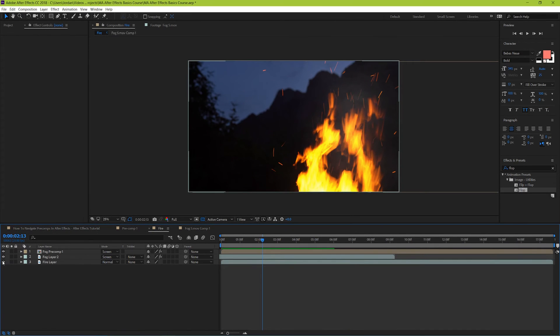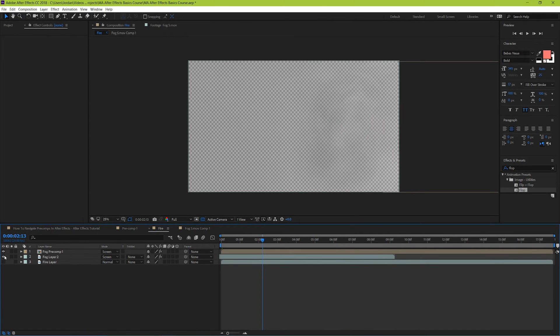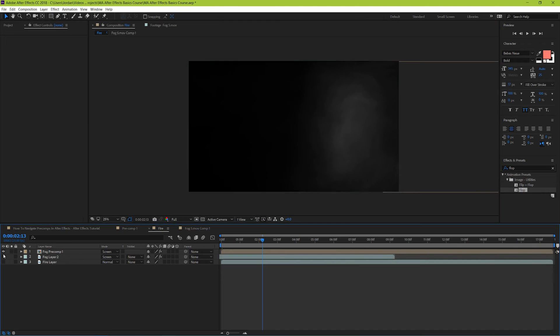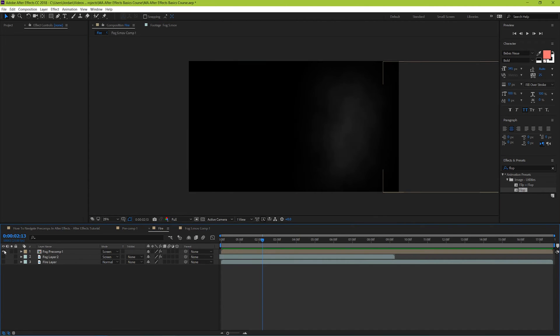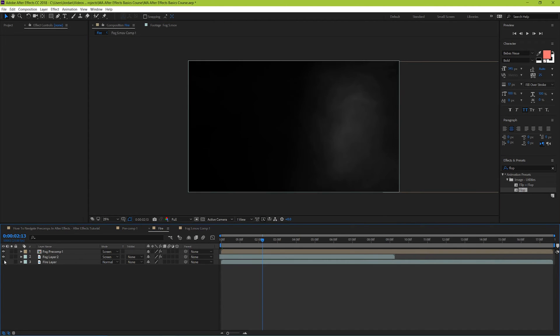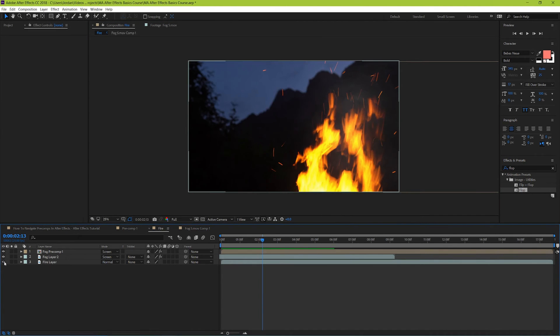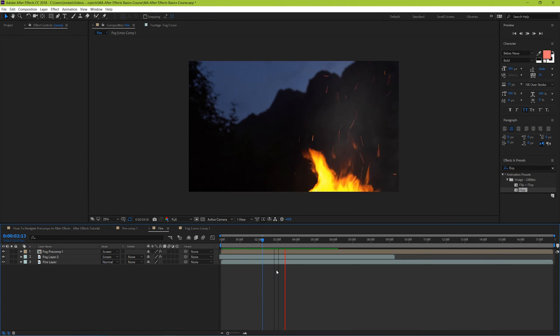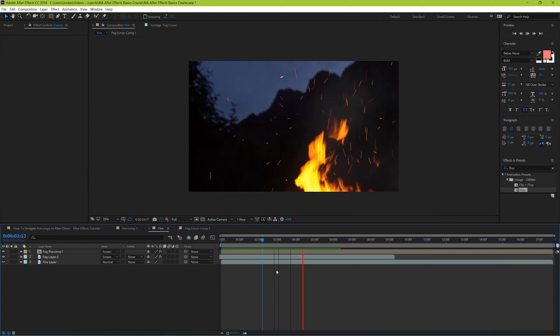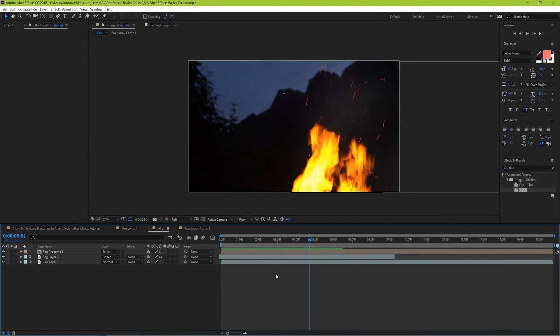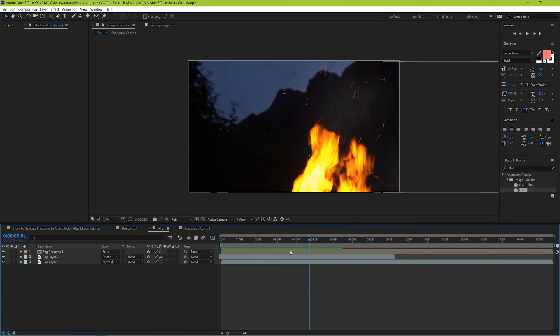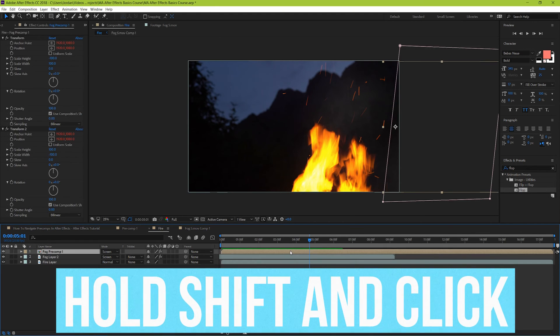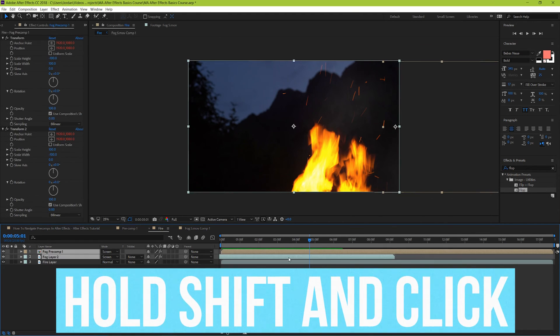We have a few layers here that are each contributing to our final image. And I want to group two of these layers together. This is what's called precomposing. And if you're familiar with Premiere at all, then this process is essentially the same thing as nesting, but with a lot more flexibility. To group two or more layers by precomposing, highlight the ones that you want to group together by holding shift to keep your selection and then clicking multiple clips.